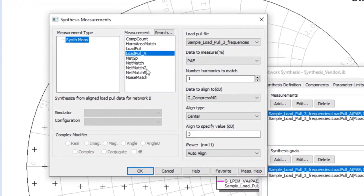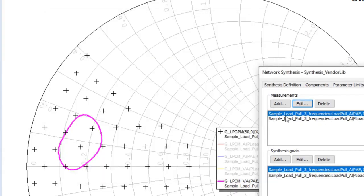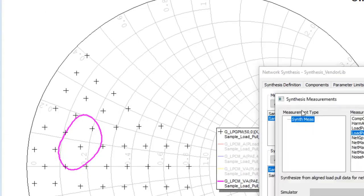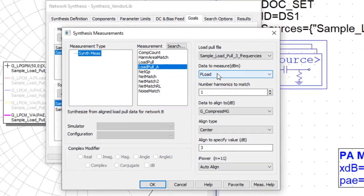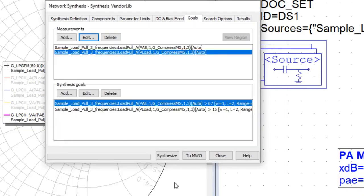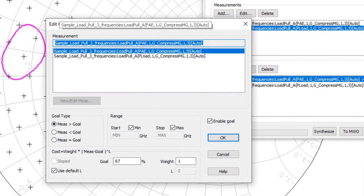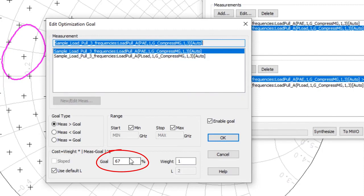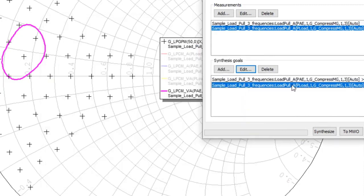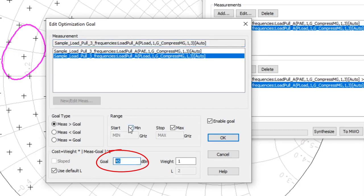And this particular measurement is for our power added efficiency, aligned to 3 dB gain compression at the center. Our second goal is based on the aligned power, this time to the load, power at the load, again at the 3 dB gain compression point. And then we specify goals. So we've set our goals for the power added efficiency to exceed 67% in this case, and our second goal is to exceed, to have output power delivered to the load of at least 45 dBm.